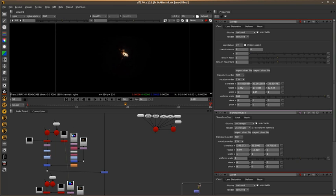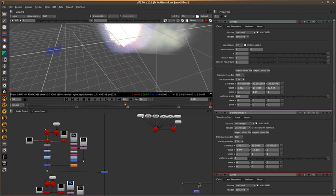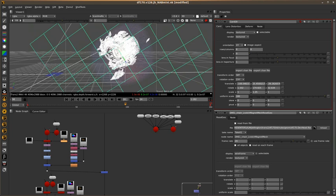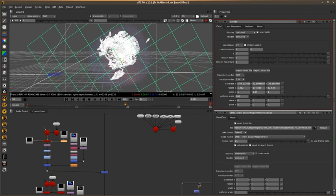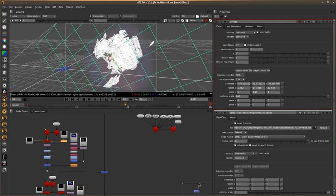And just the same thing again. And then just place that element where it fits into the scene. Get right into his mouth there.